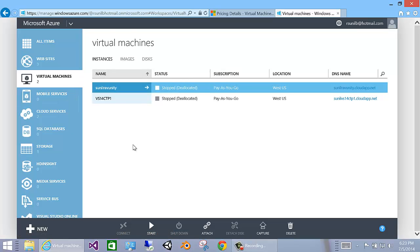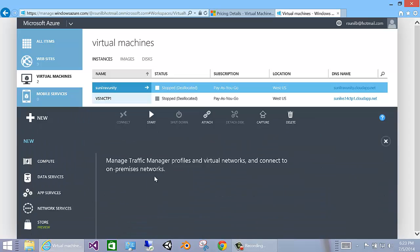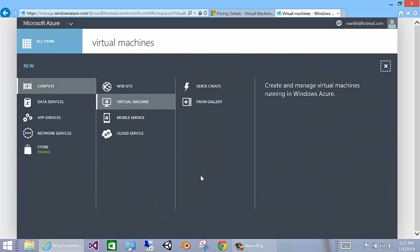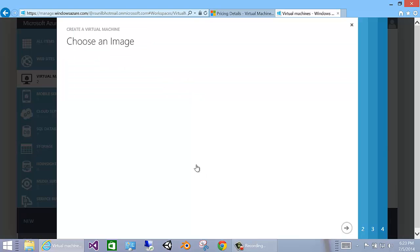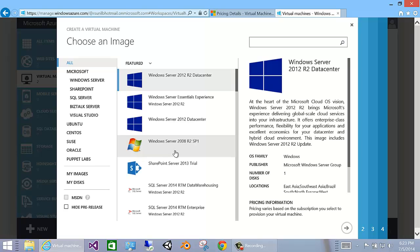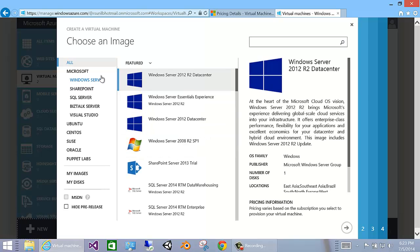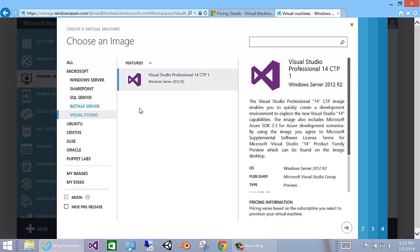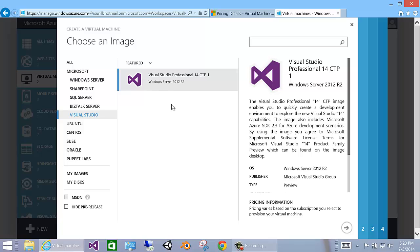Once you're going to the virtual machine area, just go to new. It'll ask you what kind of virtual machine you want. Today, we'll create one from the gallery. In the gallery, you will already see something called Visual Studio. Click on Visual Studio and you will see that an image of Visual Studio Professional on Windows Server 2012 R2 is already created. That's what you want.